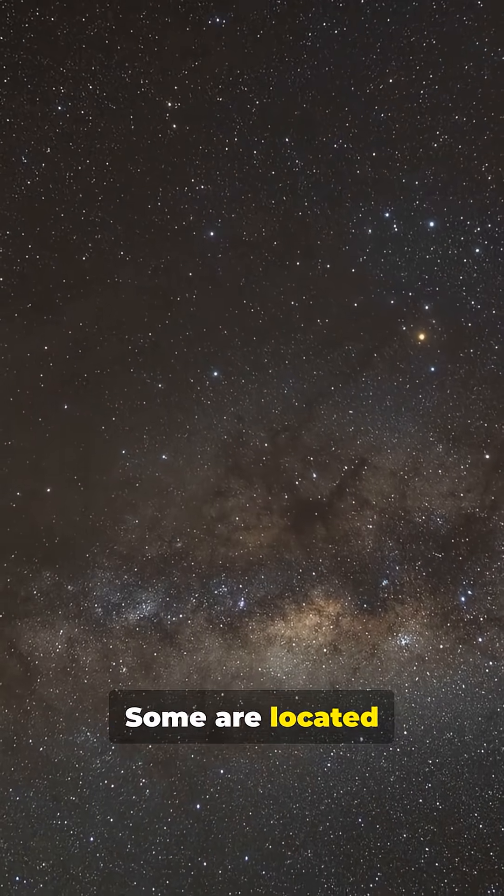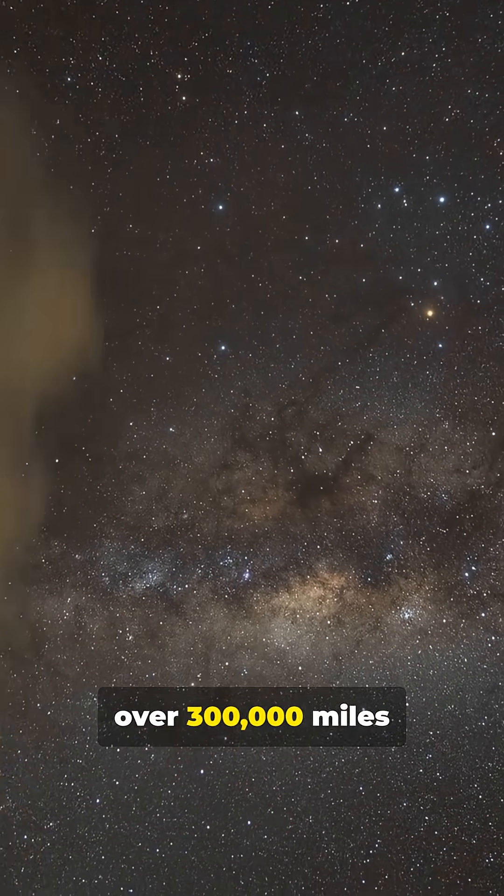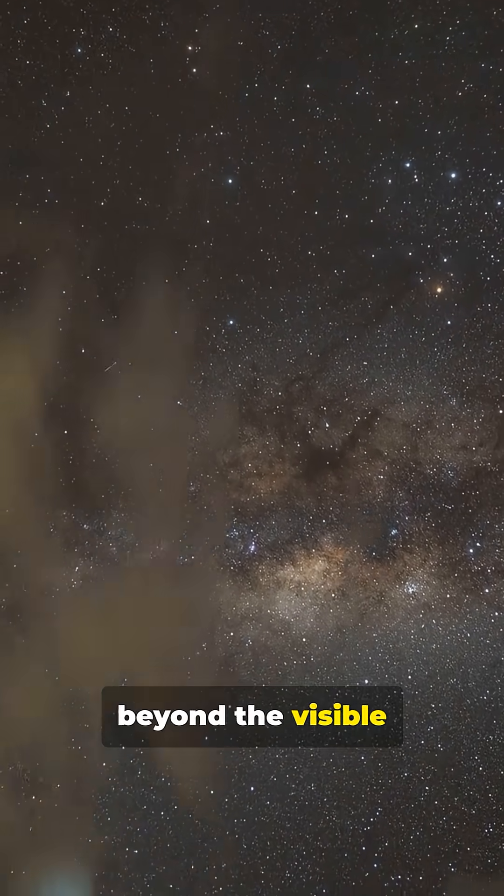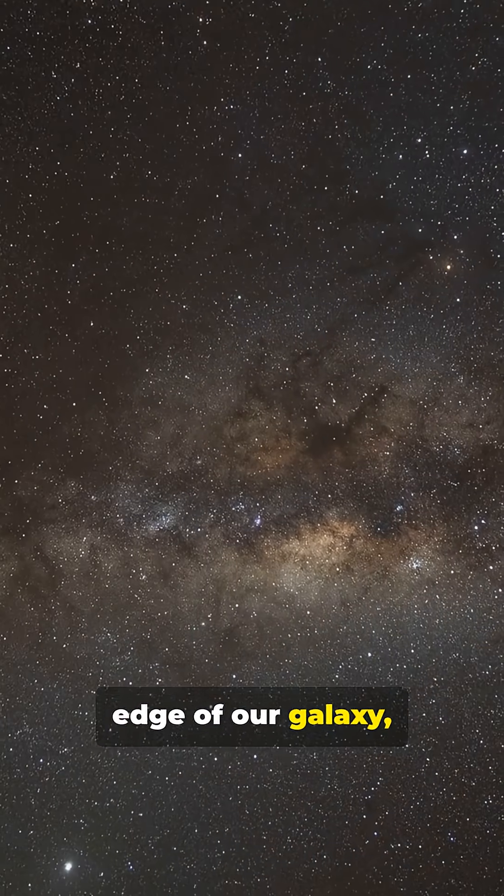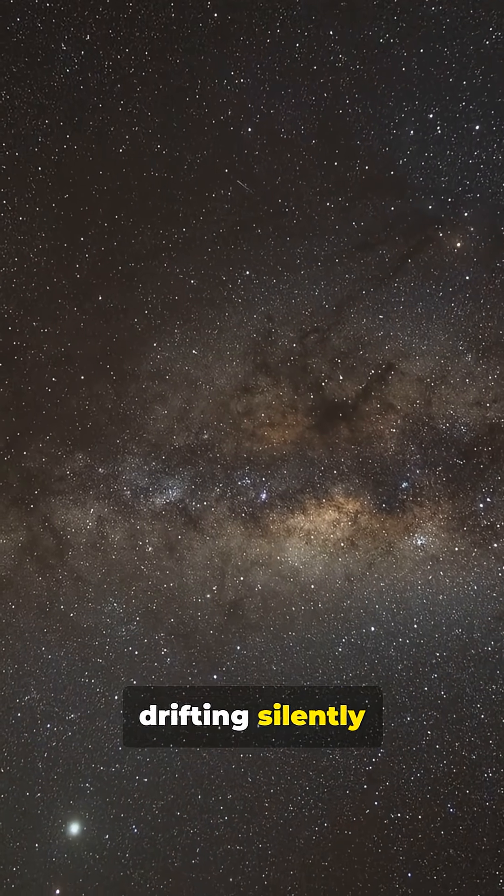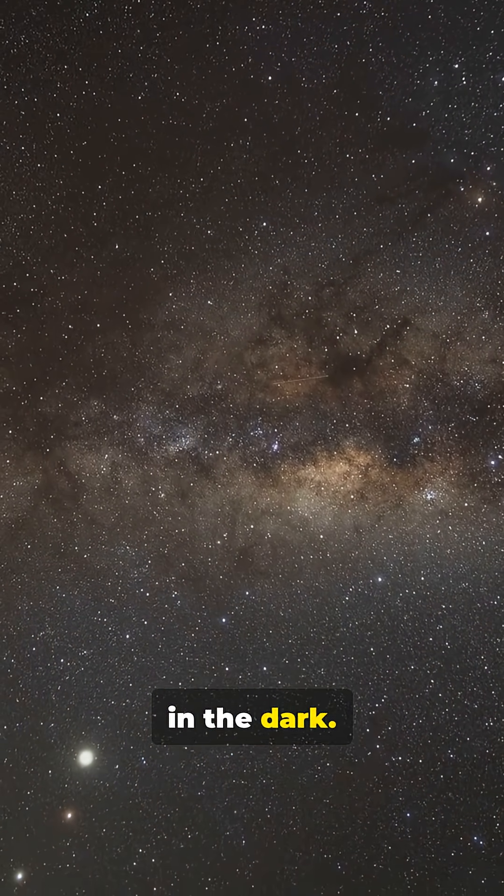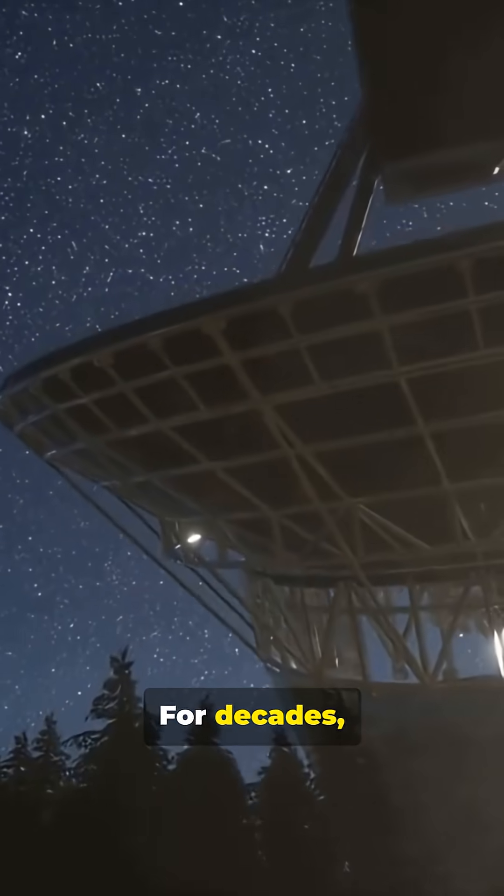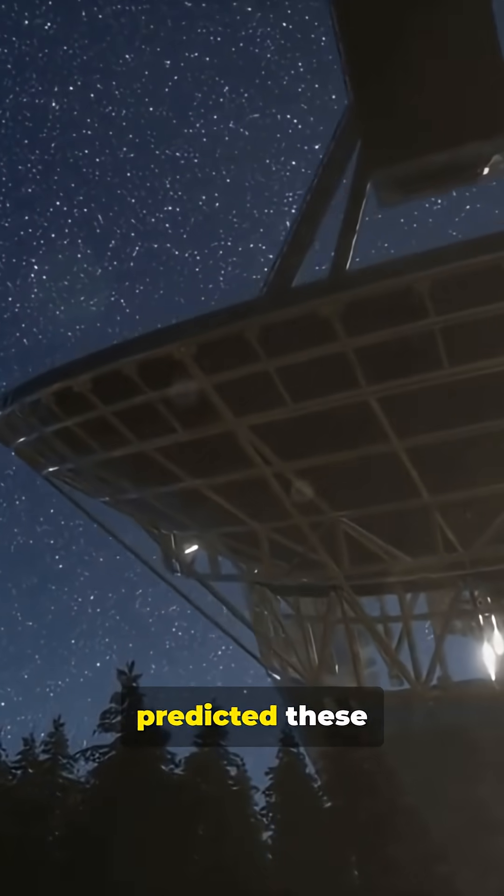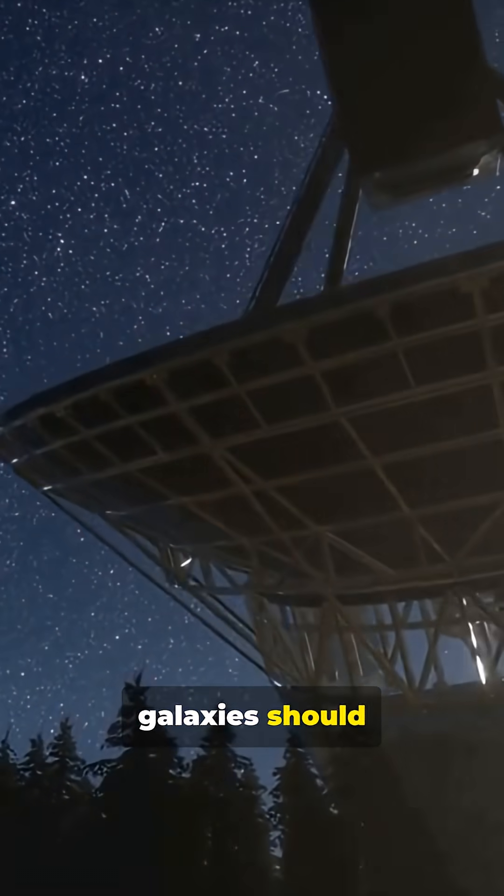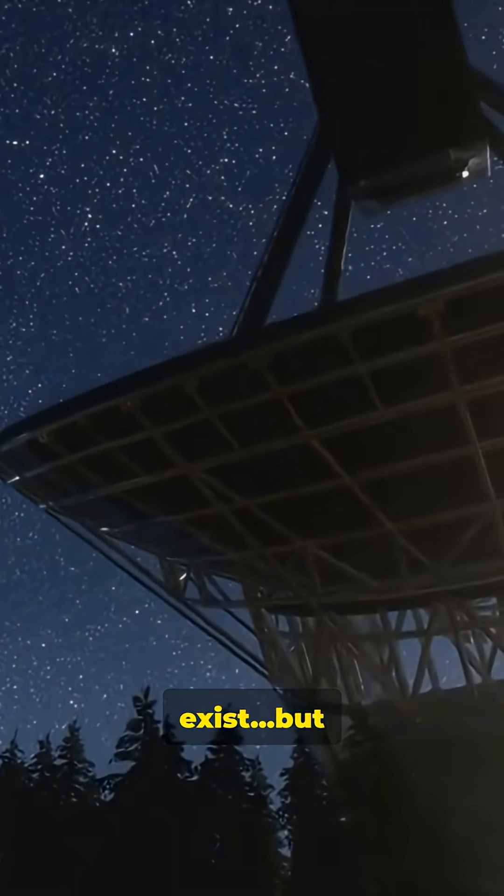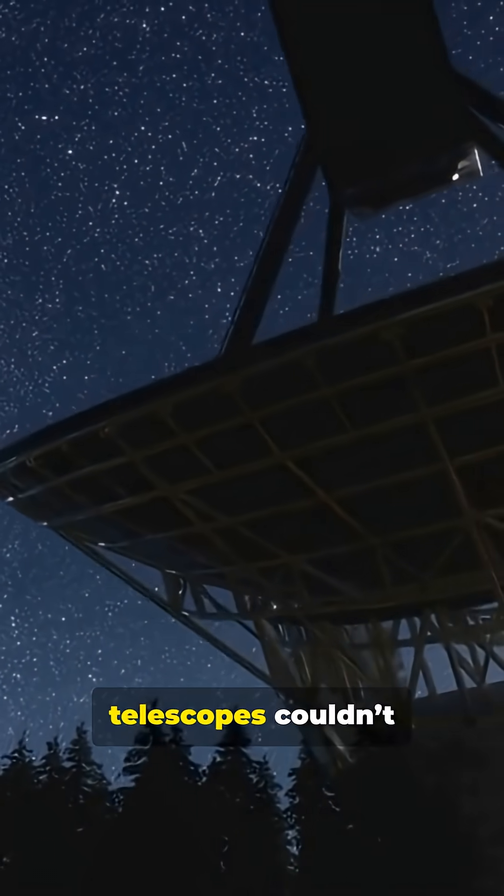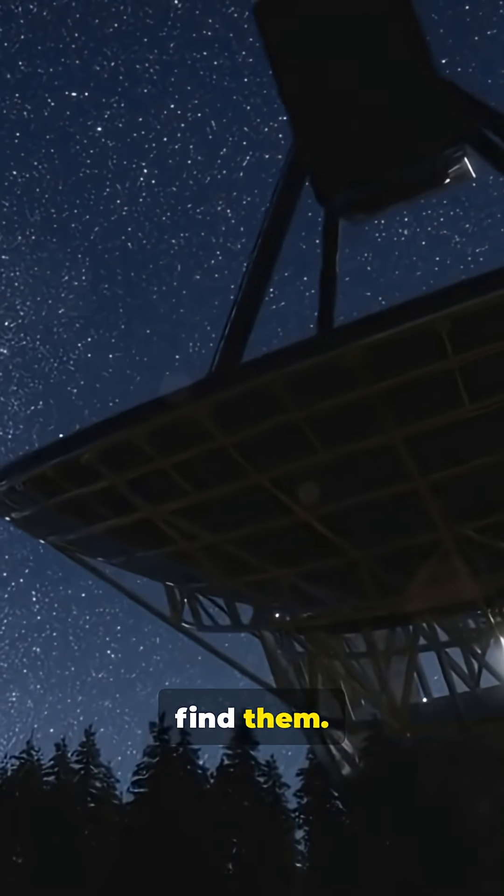Some are located over 300,000 miles beyond the visible edge of our galaxy, drifting silently in the dark. For decades, scientists predicted these galaxies should exist, but telescopes couldn't find them.